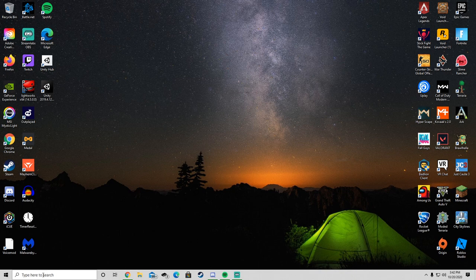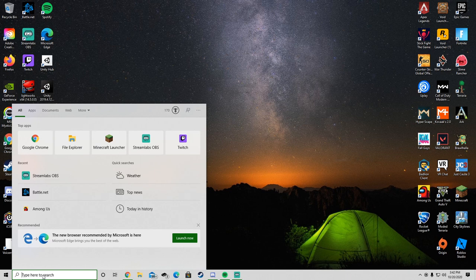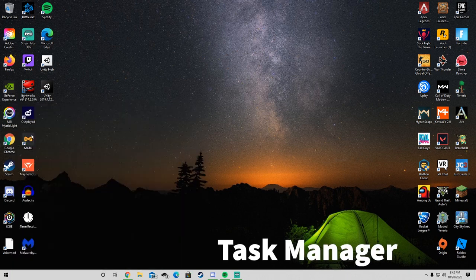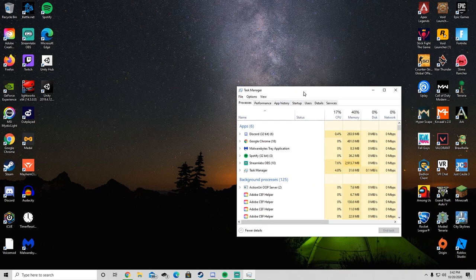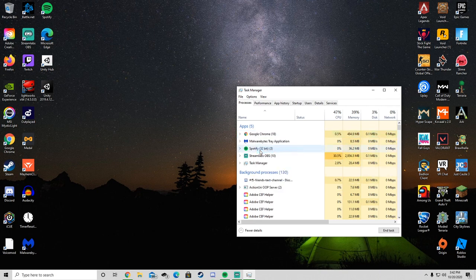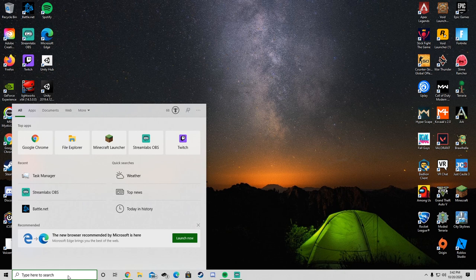The first thing you're going to do is go into the Windows search on the desktop and type in Task Manager. Open Task Manager, find Discord, right-click on it, and click End Task.